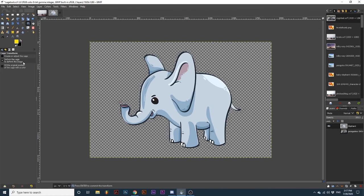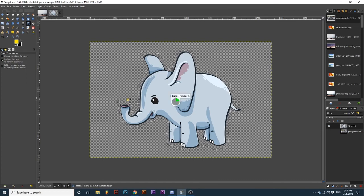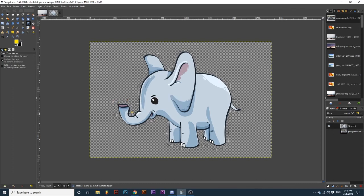Now we can click and drag on any of these points. Let's say I wanted to make the trunk bigger. I would edit these points around the trunk and expand them. Watch how the image changes as Gimp analyzes and makes these transformations.